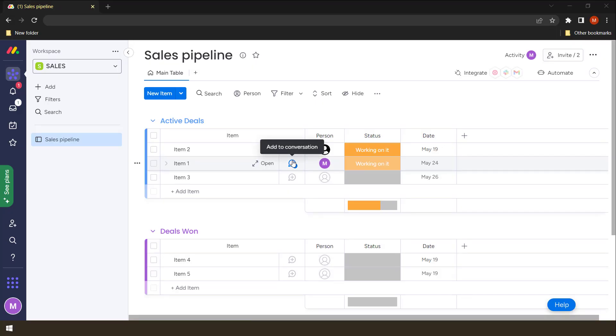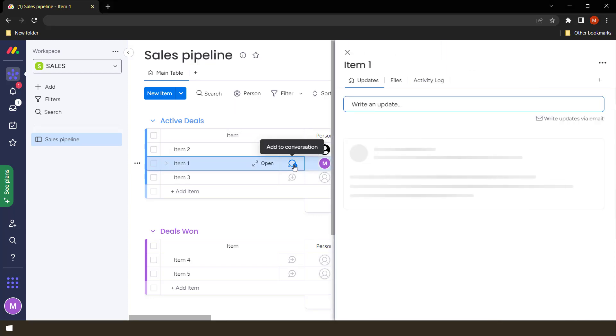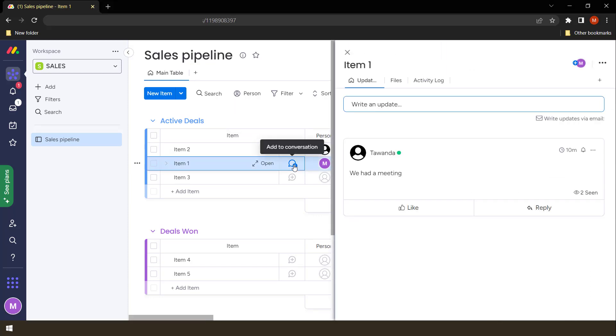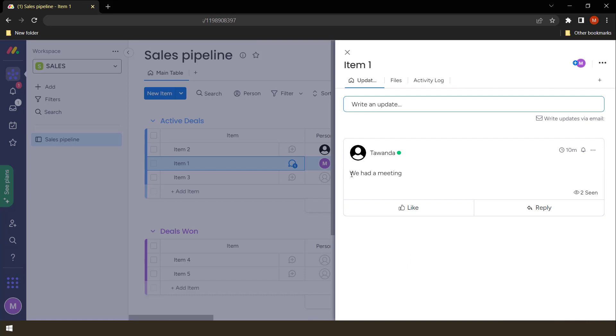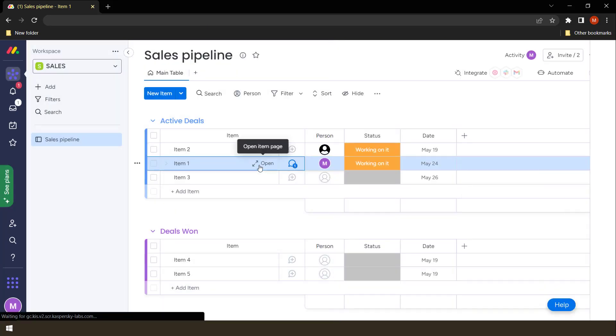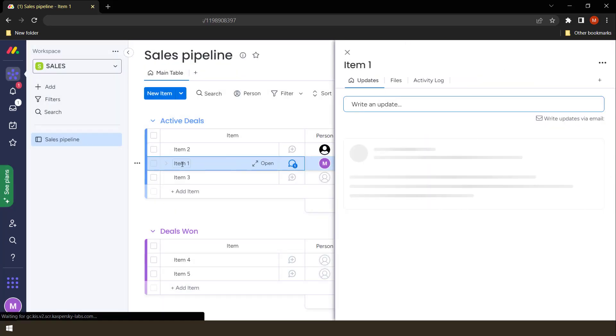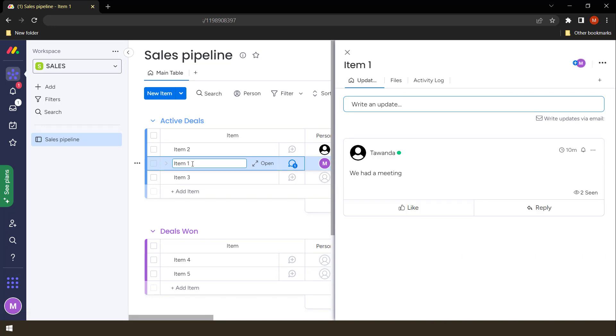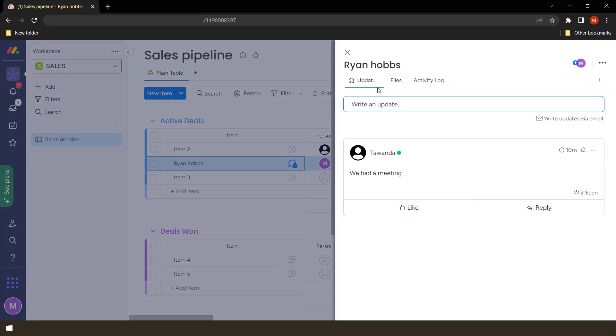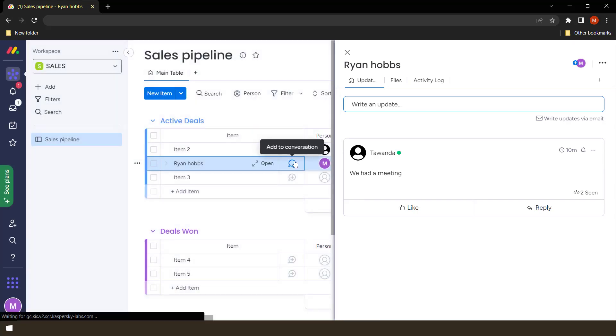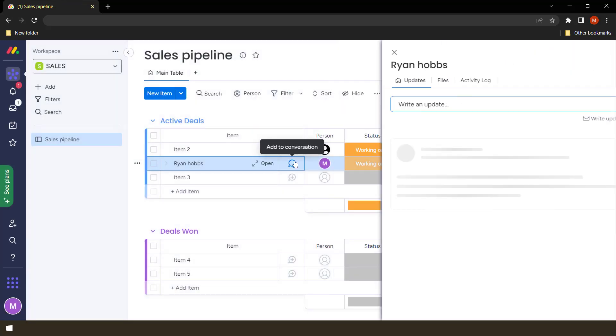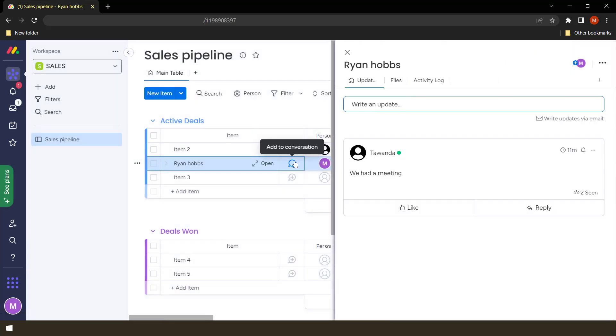You can actually have a conversation or update people on things that have happened. For example, we do have a user here on item one who has said we had a meeting. So probably let's rename the item one to say it's actually Ryan Hobbs, probably a client that we're dealing with. So this user, when we click here, we open a conversation. This user said we had a meeting with Ryan Hobbs. So I can like what that user said.